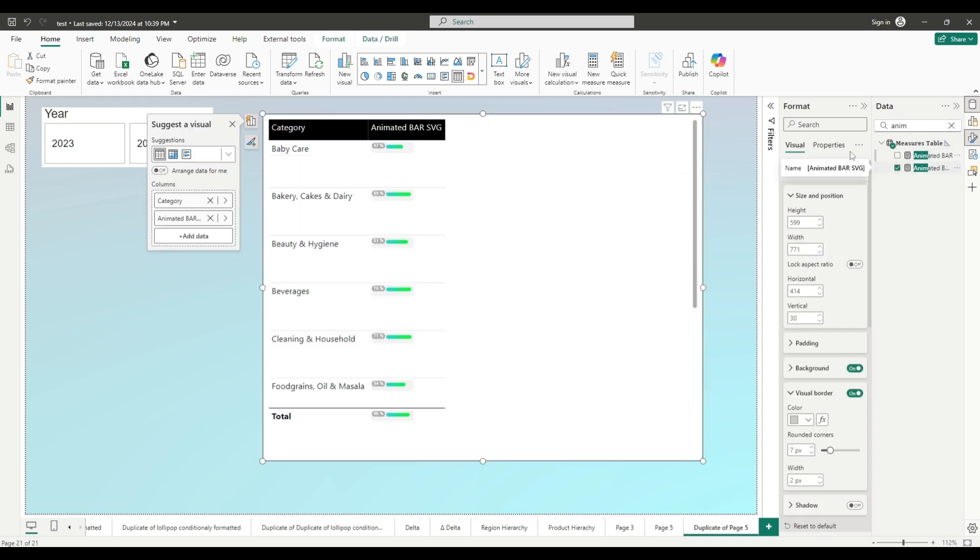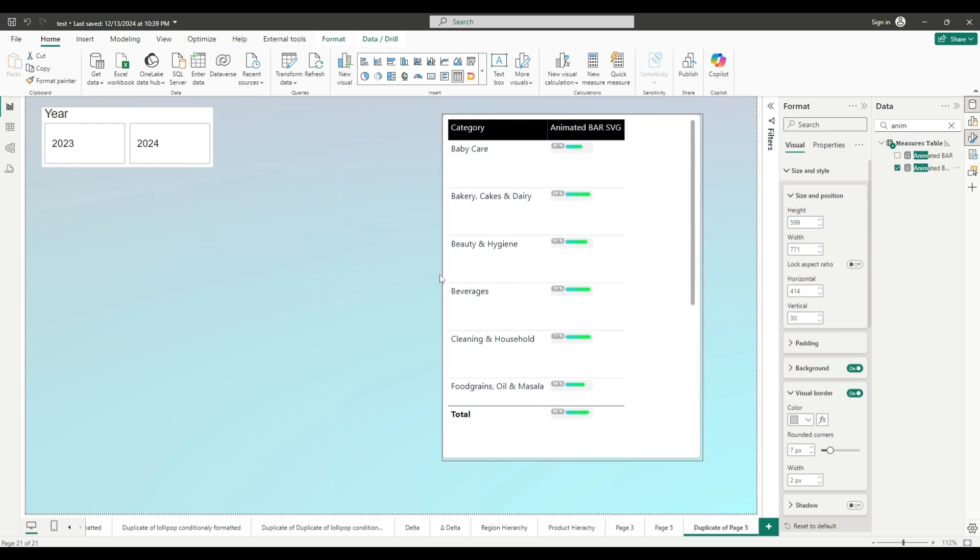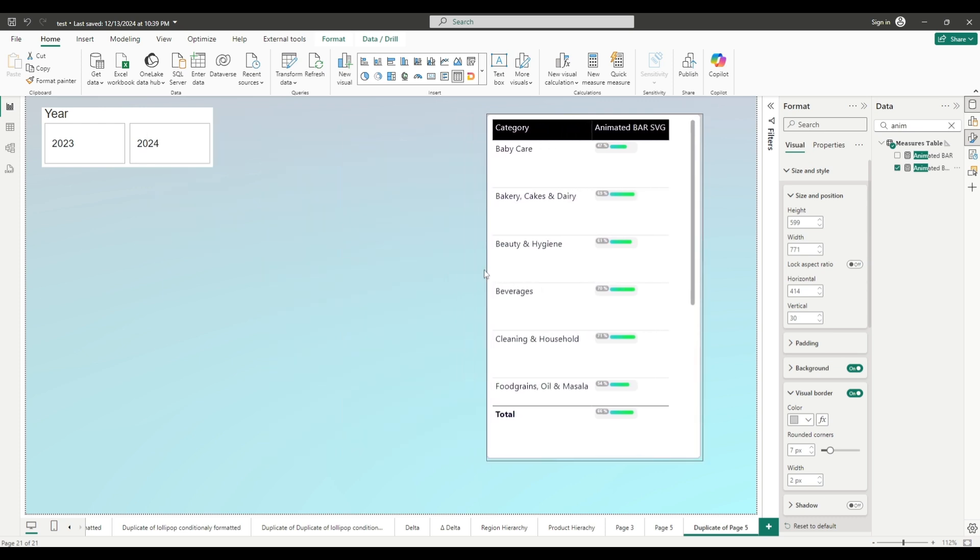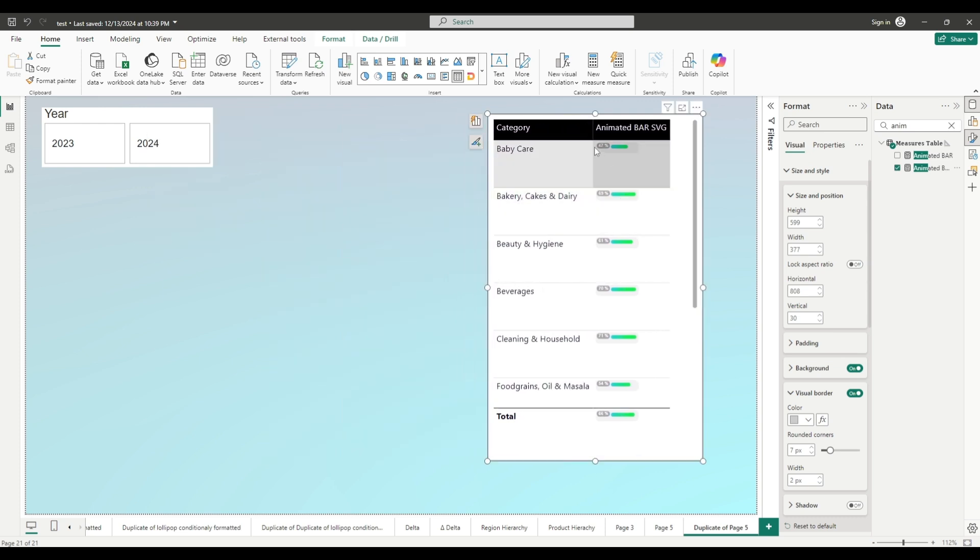And now let's add our animated bar chart. And here it is. As you can see, it's not quite visible. For me these numbers are too small.